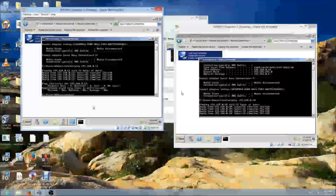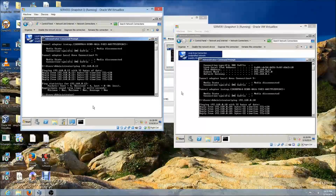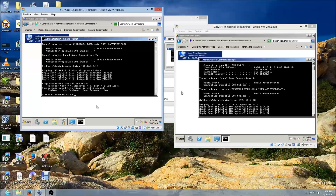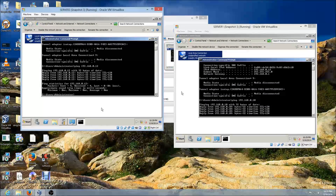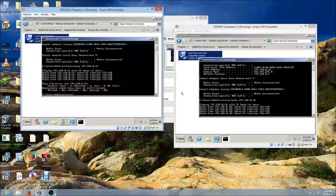So this is how you create an internal network with VirtualBox. If you like this video go ahead and like and subscribe to my channel. Thank you for watching.